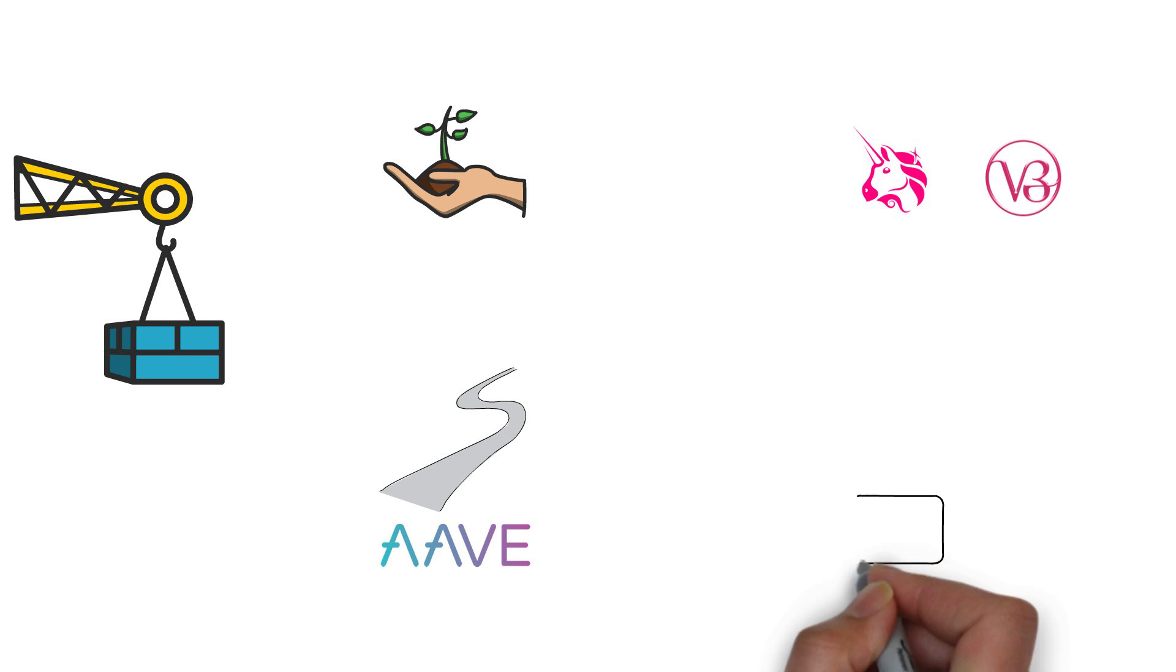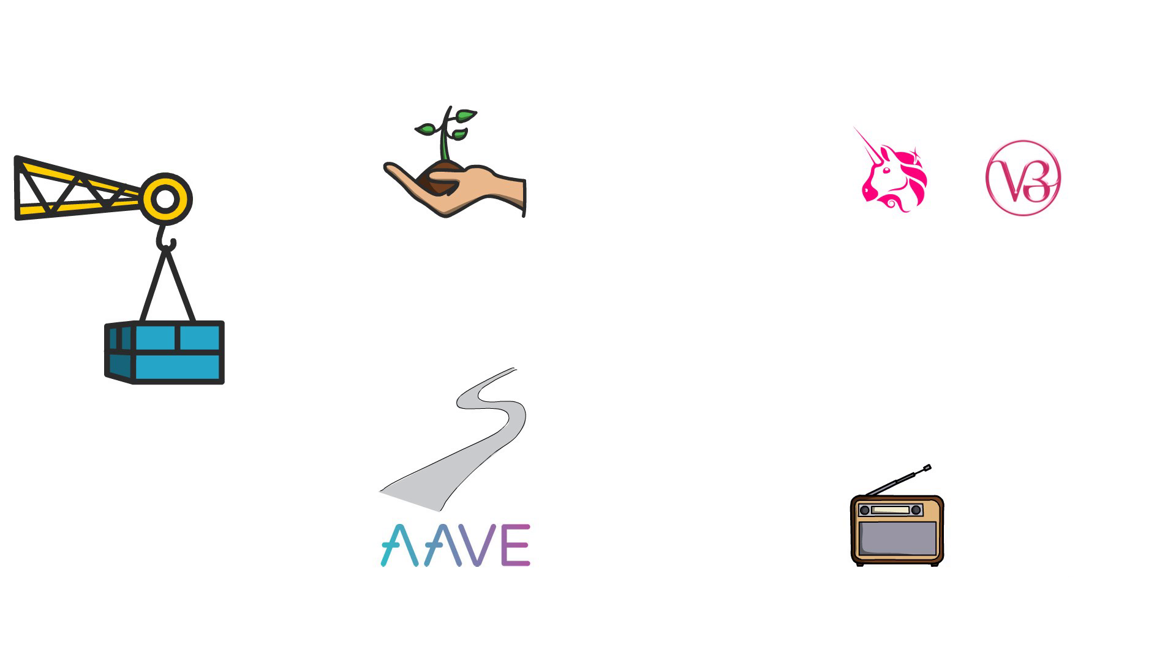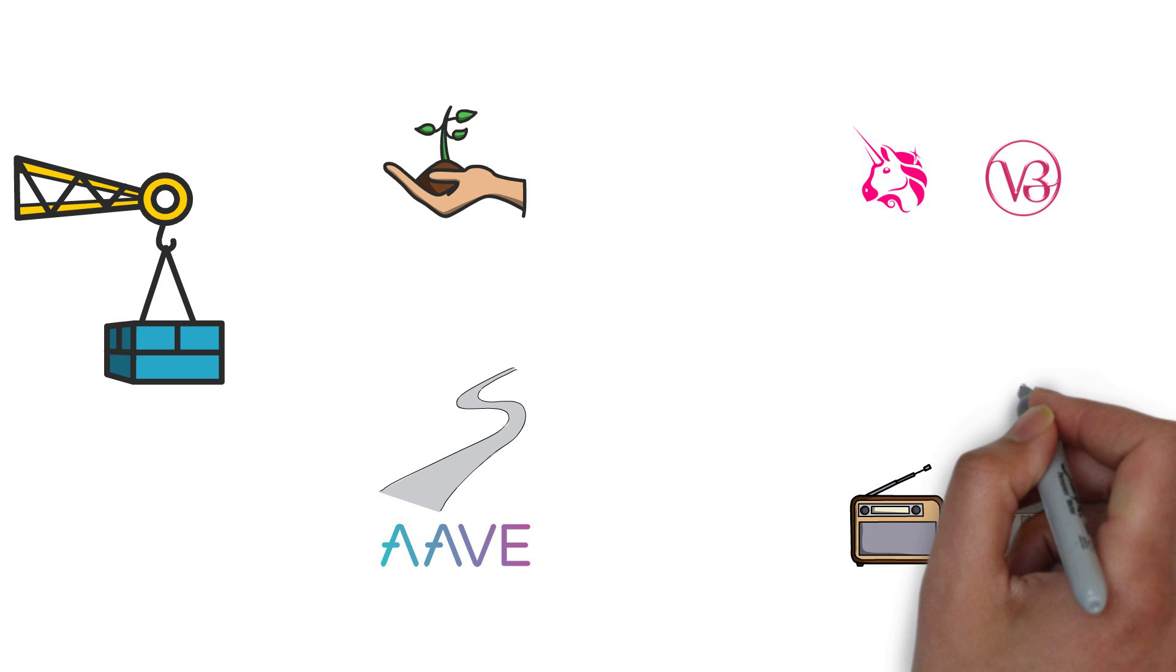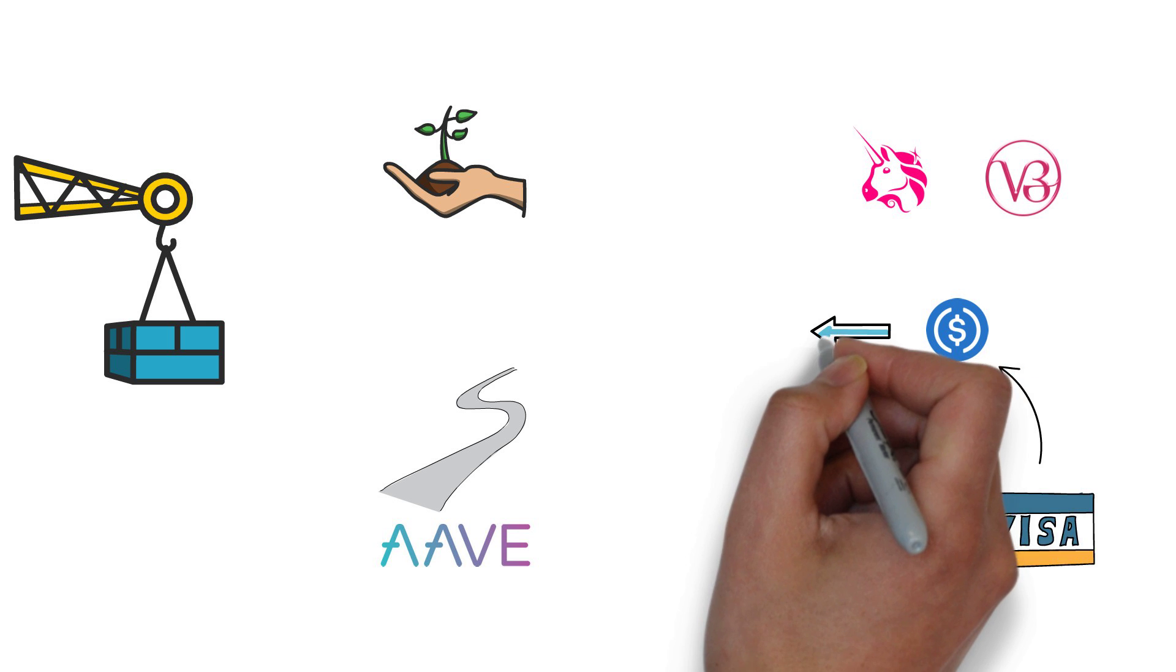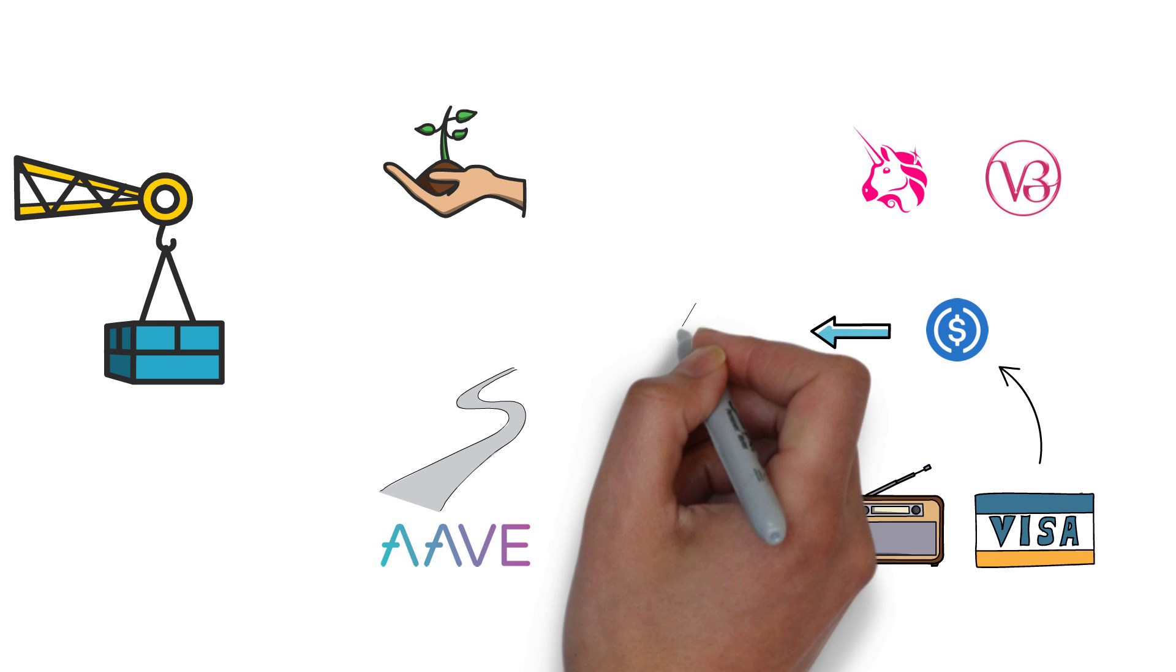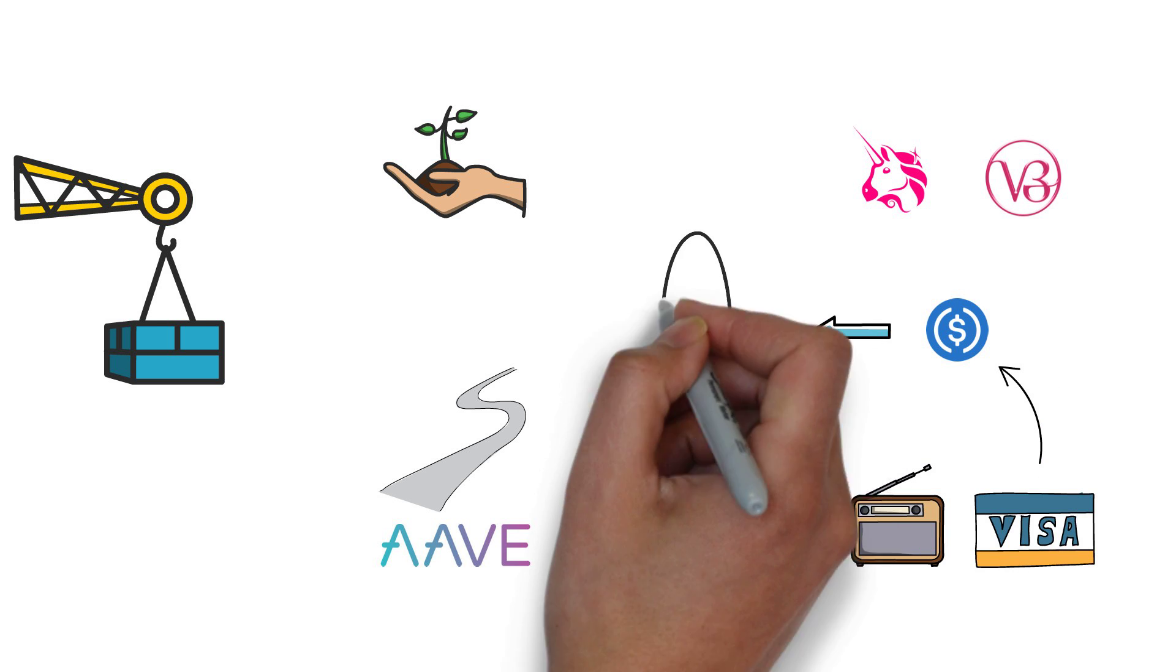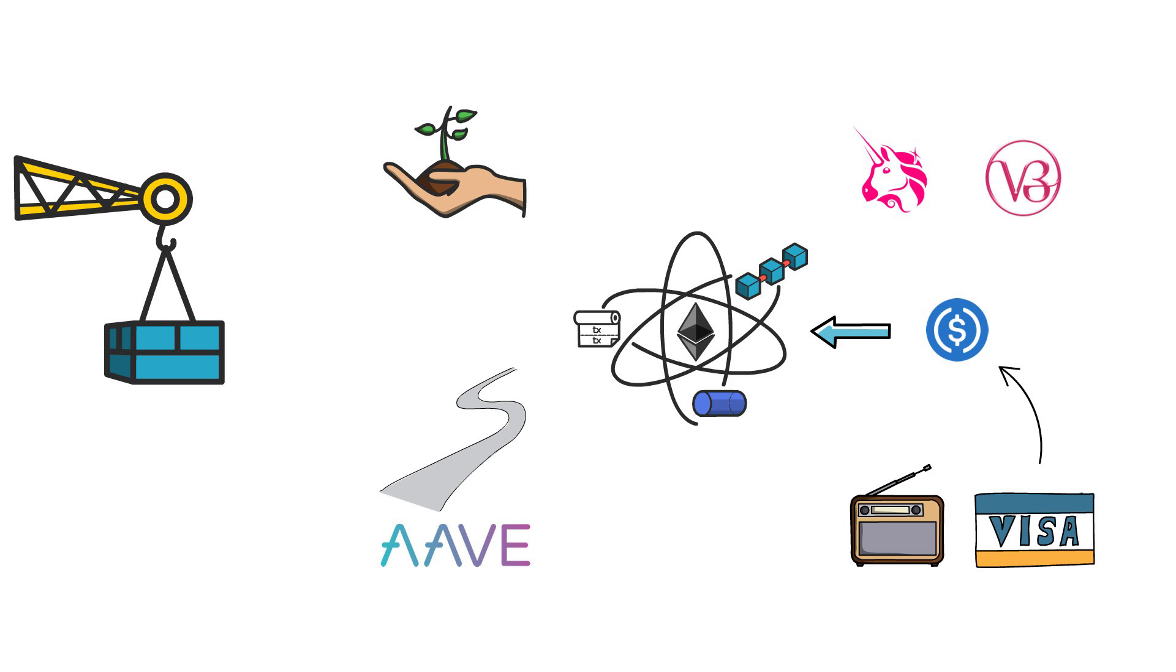We also had some big news. For example, Visa announced they will start settling transactions in USDC on Ethereum. This is amazing not only for Ethereum, but also for the whole DeFi space in general.